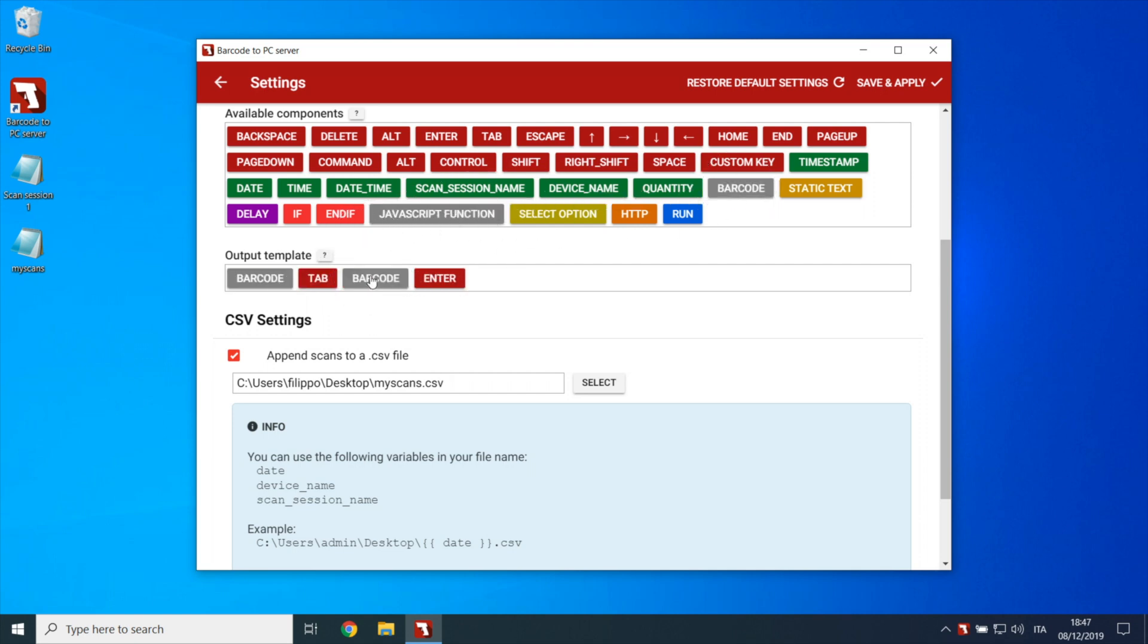This way when you tap scan from the smartphone, it will acquire two barcodes and will send them together so that they can be appended to the same row of the CSV file.